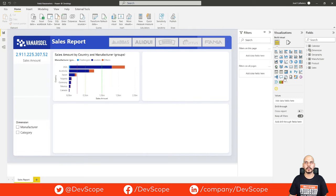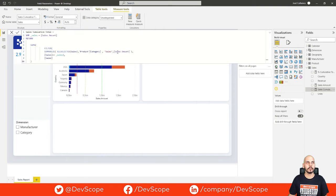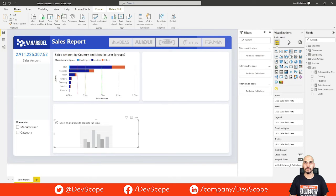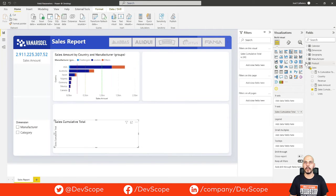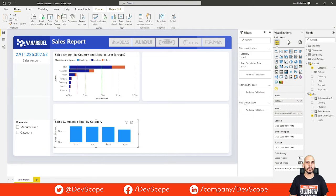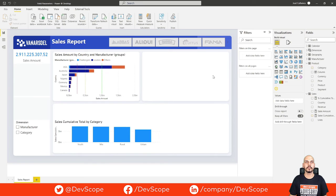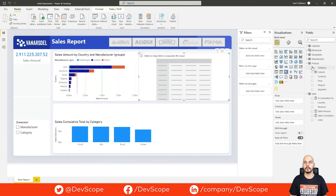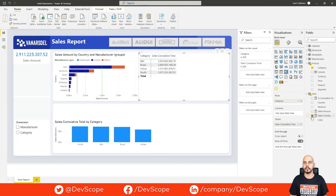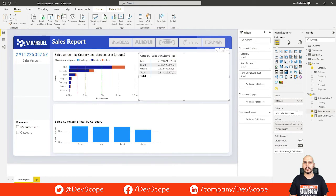Now we already have our sales amount and the sales cumulative total measure. The main thing we need to know is that this measure summarizes the sales table based on product category and summarizes it by sales amount. If we want to see this measure, we can put it in a bar chart — sales cumulative total by product category — and also put it in a table with product category and sales cumulative total. We're also going to add the sales amount so we can see how the cumulative total develops.